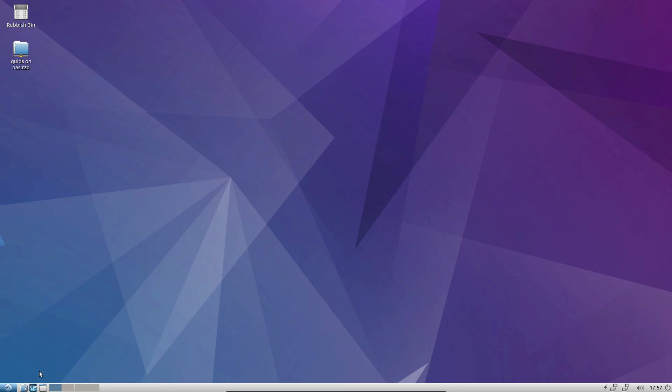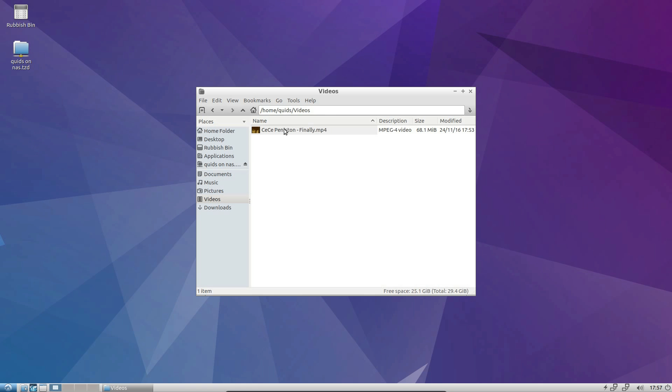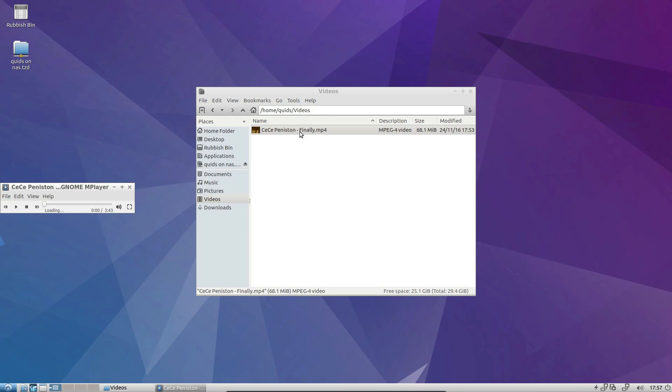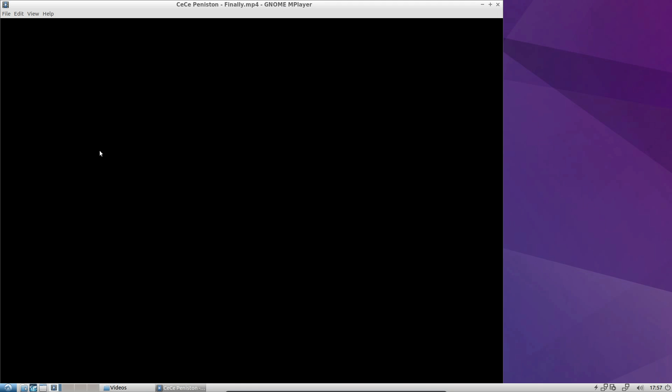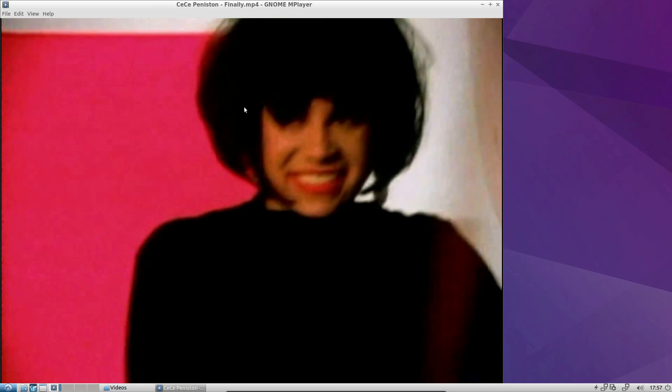Let's open up the file manager, which is PCMANFM. Let's go across to the videos folder and play our music video. CC Penniston, finally. Let's just pause that.